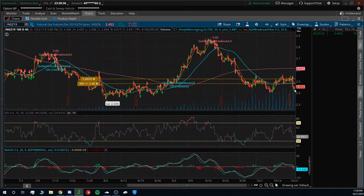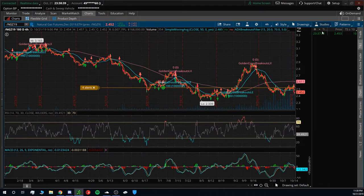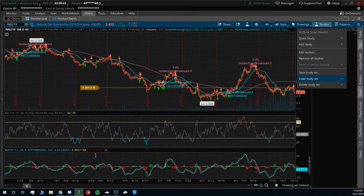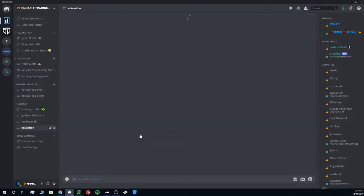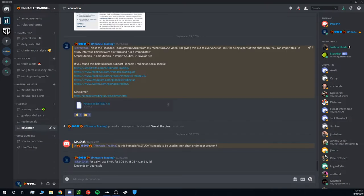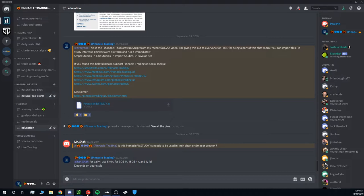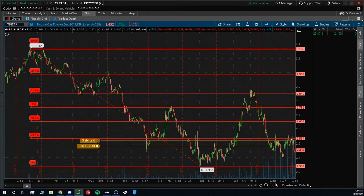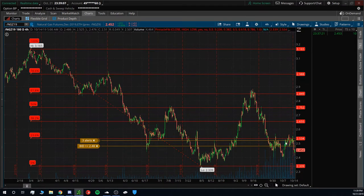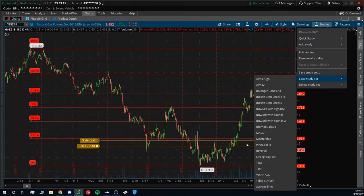Once we head into November, that's where I see the nice run-up coming. Looking at the Fibonacci chart — if you're in the chat room, head over to the education tab, the script is there and it's free for everyone. Looking at the Fibonacci chart, the resistance sits at 2.534 on /NG natural gas futures, and that's where we're seeing it test and bounce off.